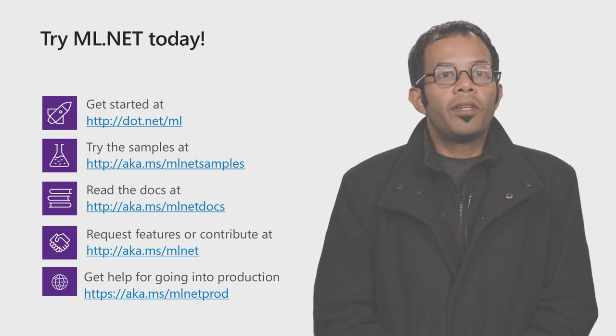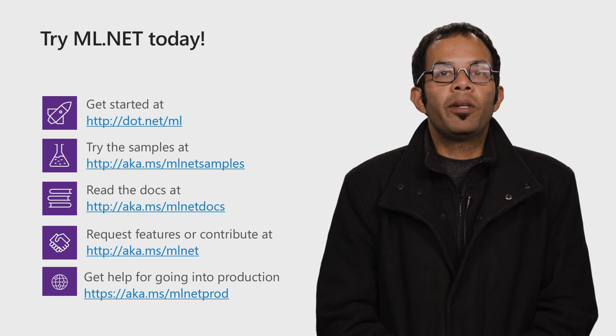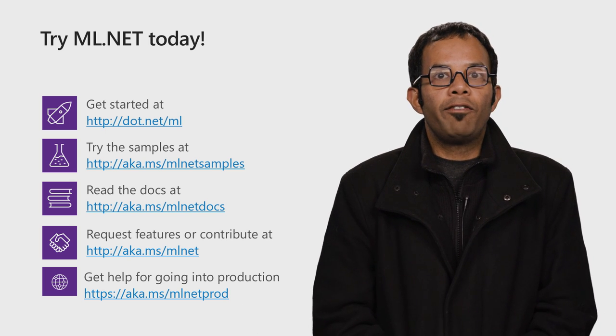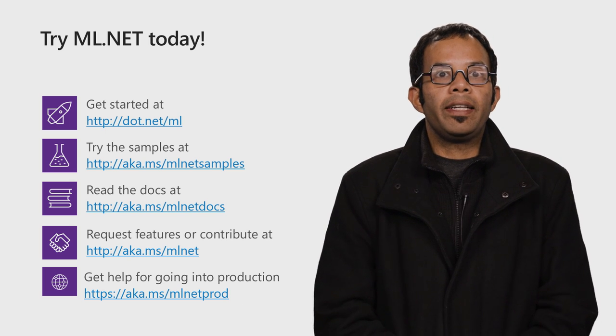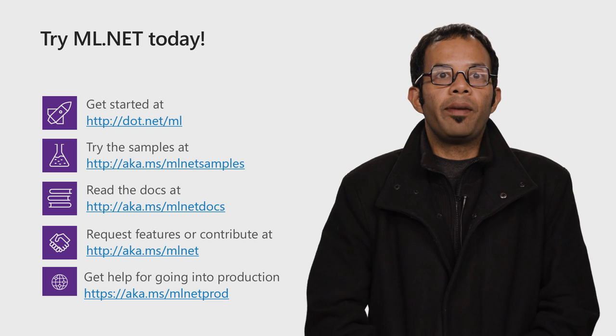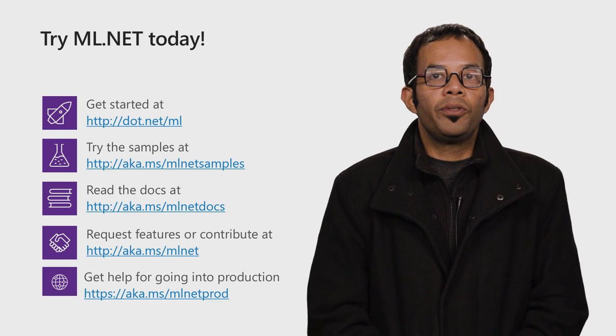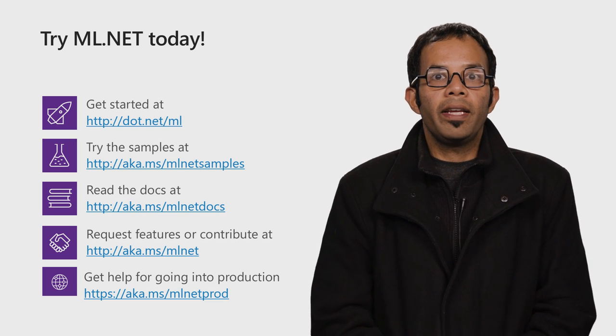This was a quick and easy way to use pre-trained TensorFlow models in ML.NET for image classification. I hope you enjoyed this short video about ML.NET in Visual Studio 2019. ML.NET is a framework for .NET developers to use machine learning.